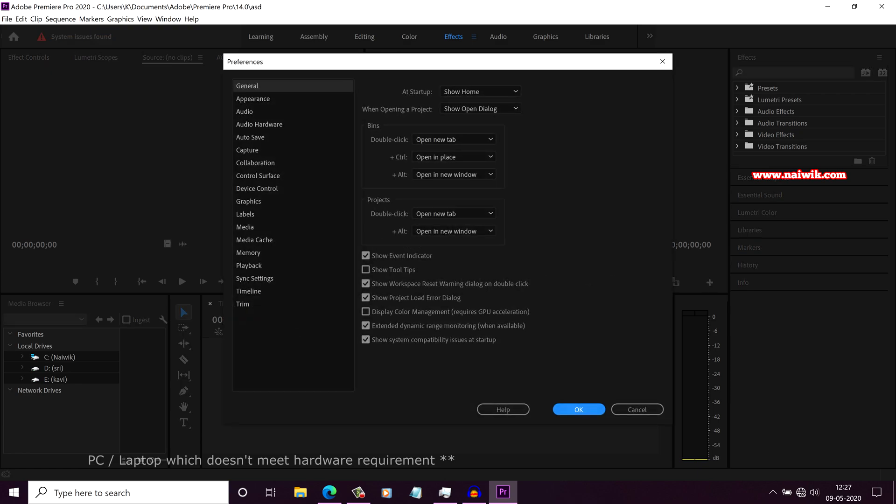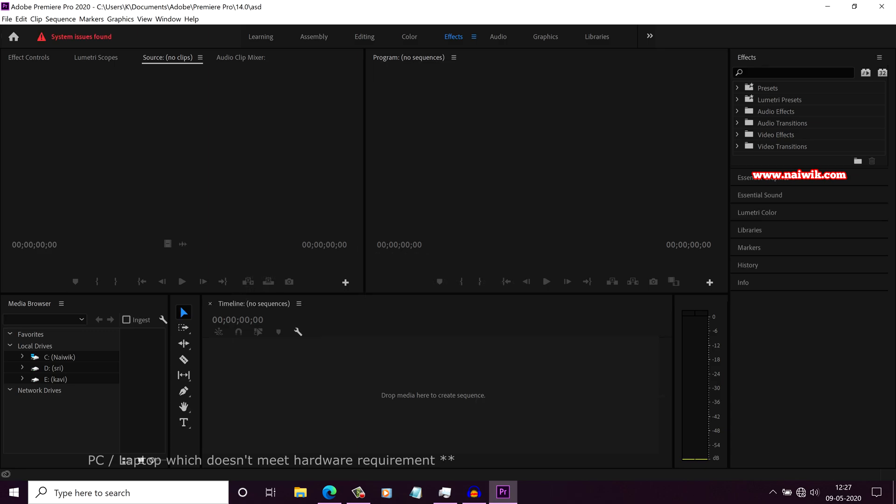Under General Tab at the bottom, you have an option called Show System Compatibility Issues At Startup. You have to disable this option and click on OK.